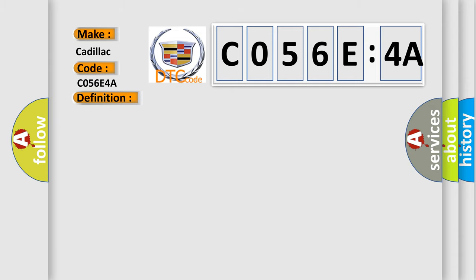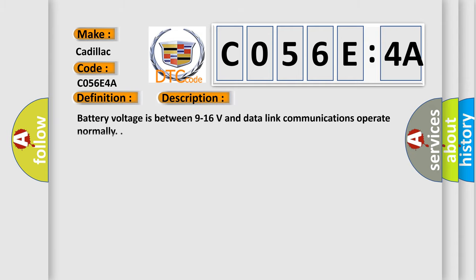And now this is a short description of this DTC code. Battery voltage is between 9 to 16 volts and data link communications operate normally.